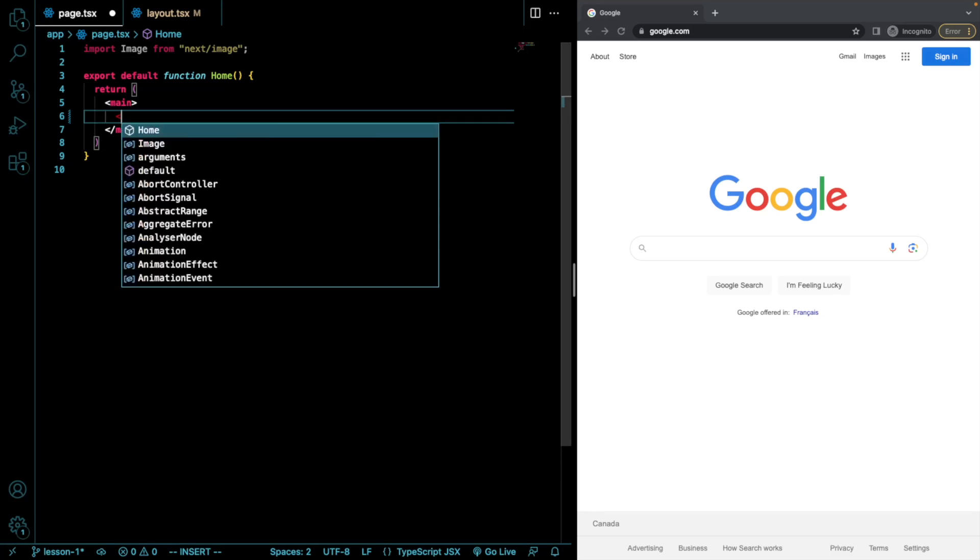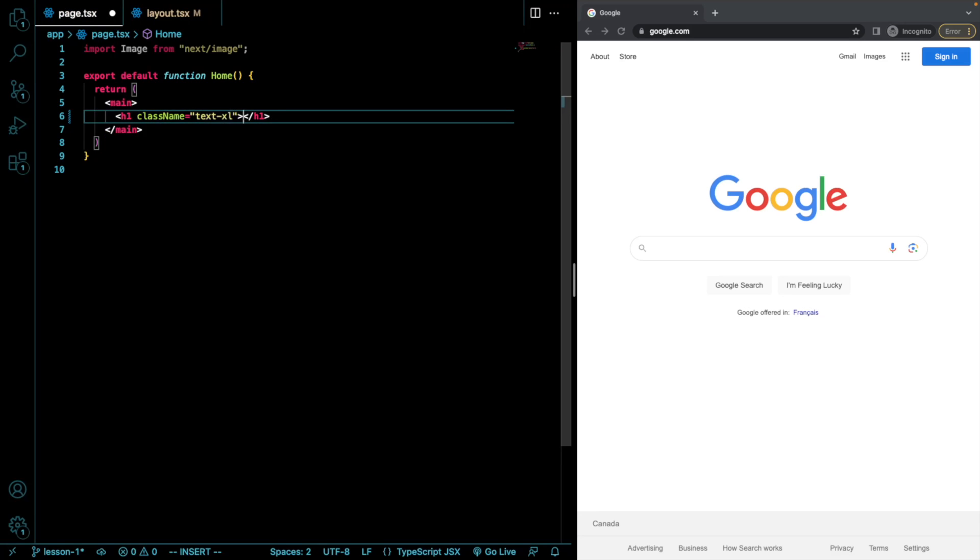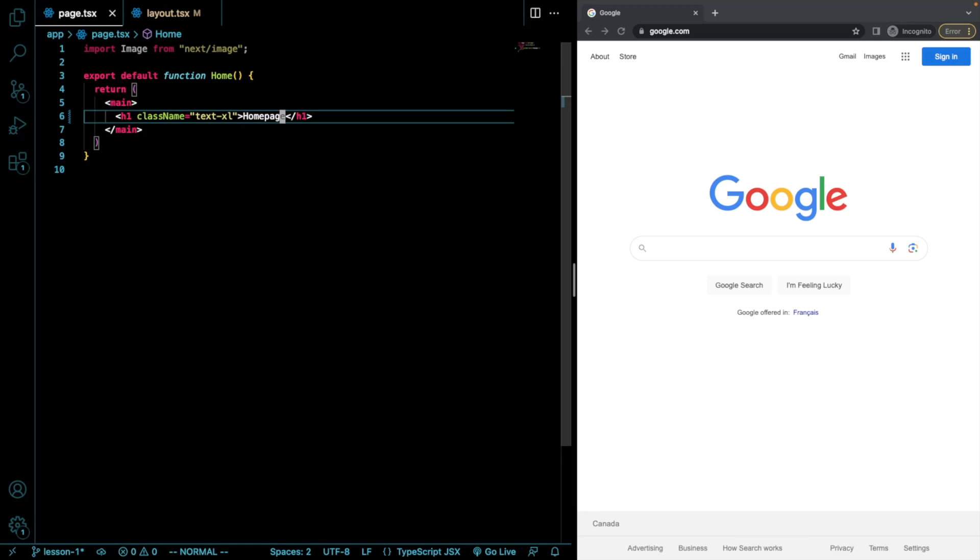I'm just going to put an H1 tag with a text-xl Tailwind class and it's going to call this homepage for example. Perfect.